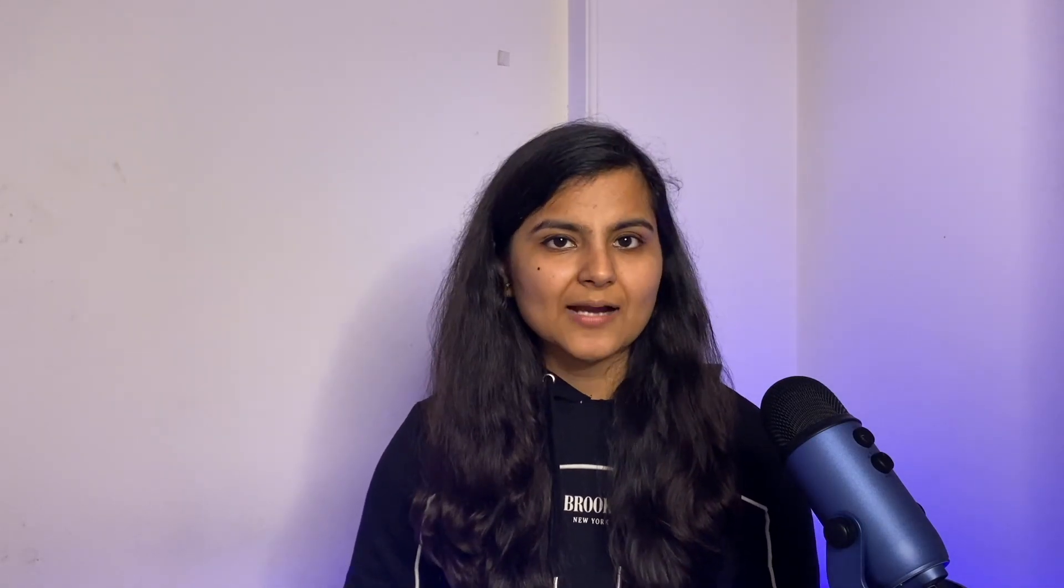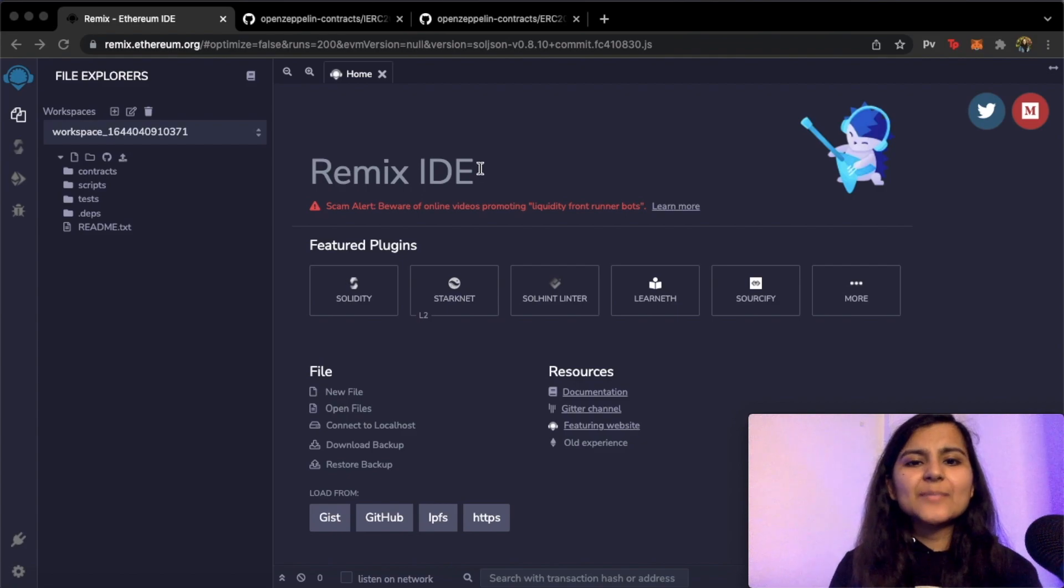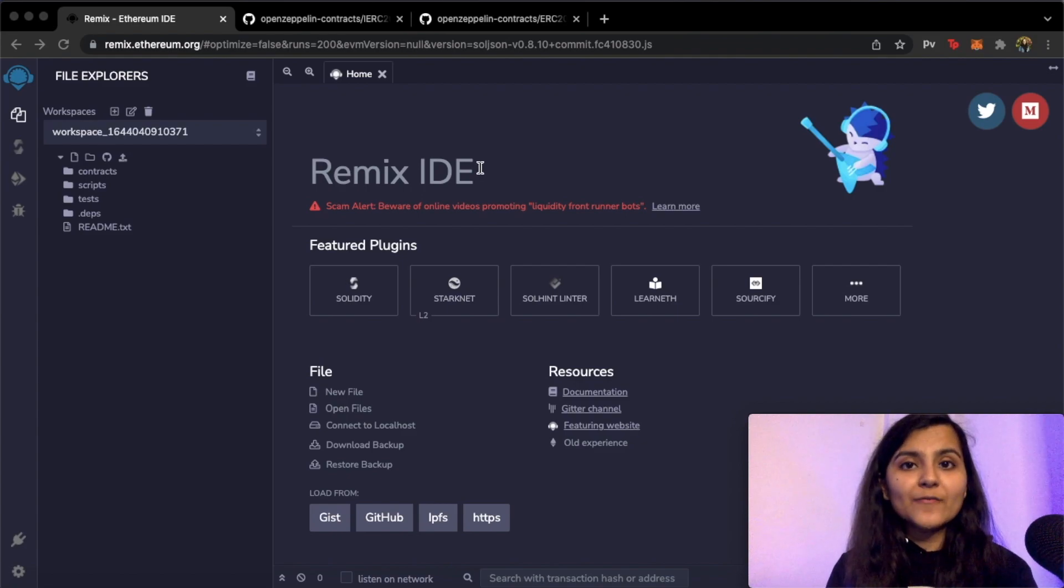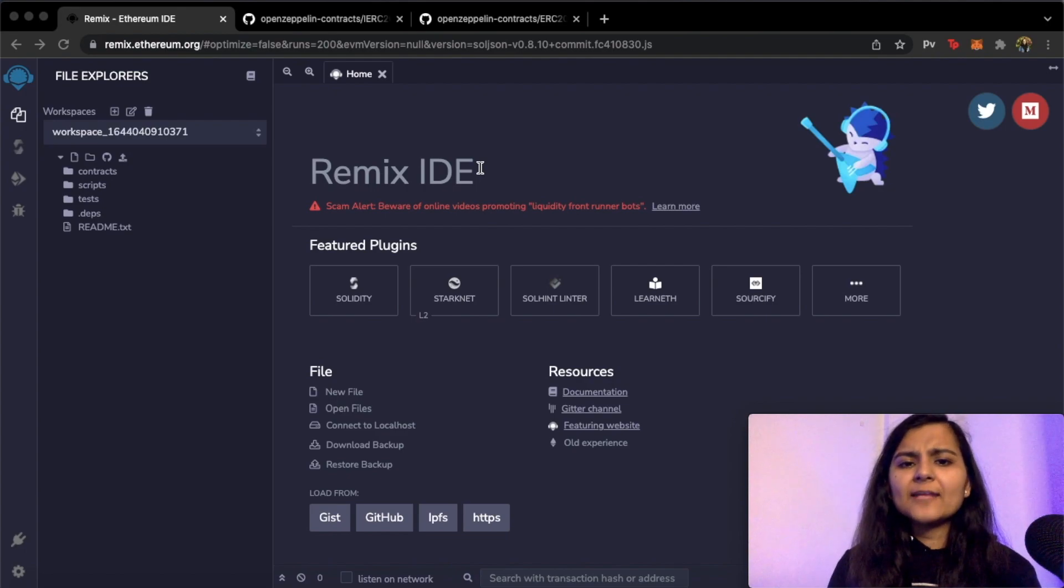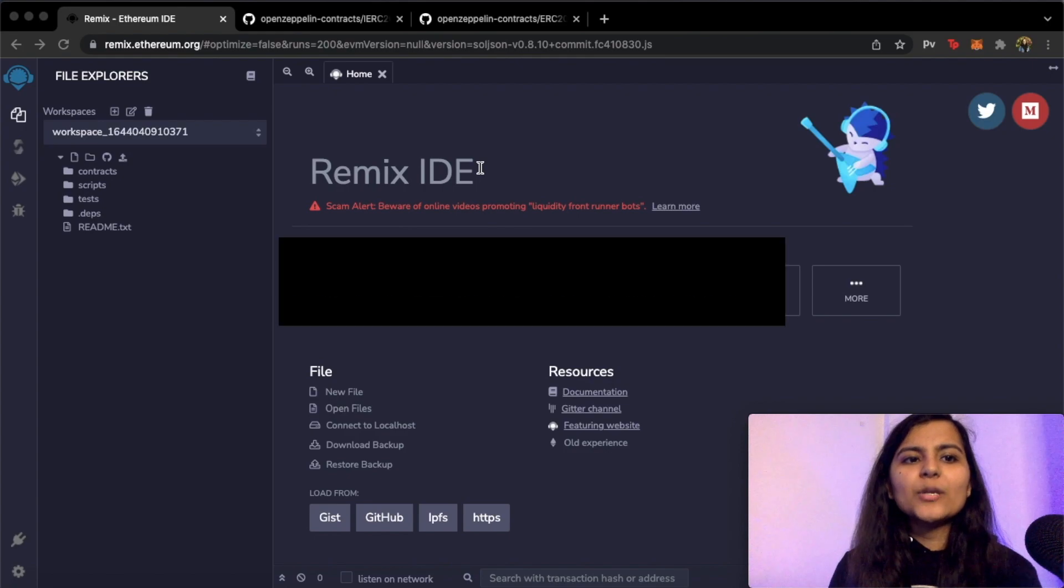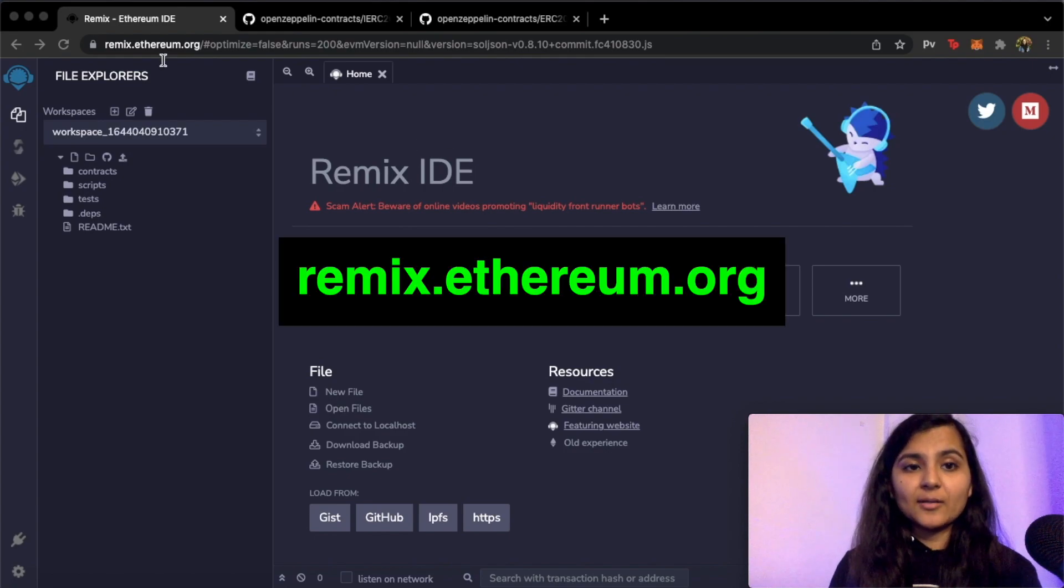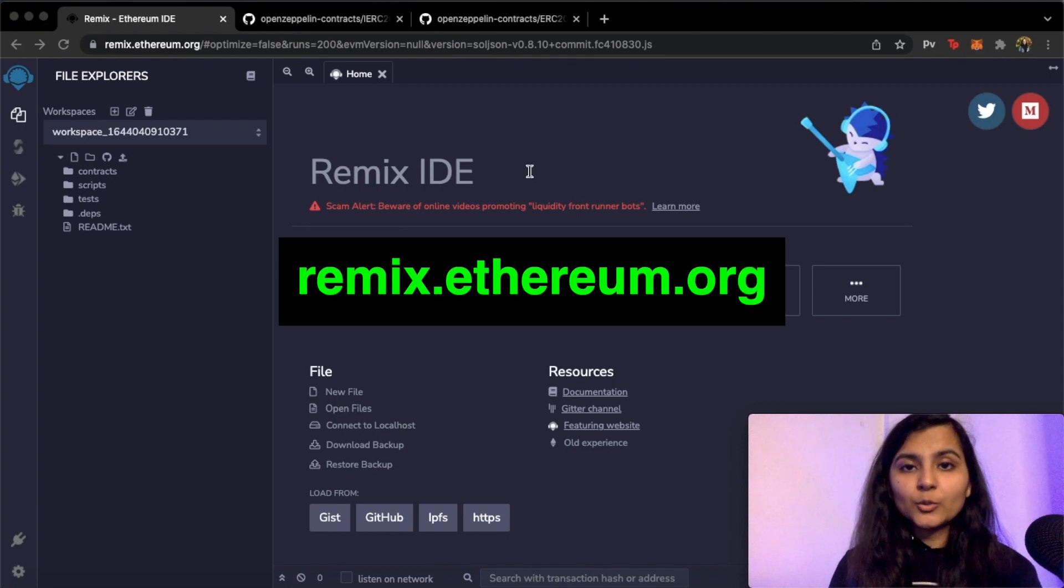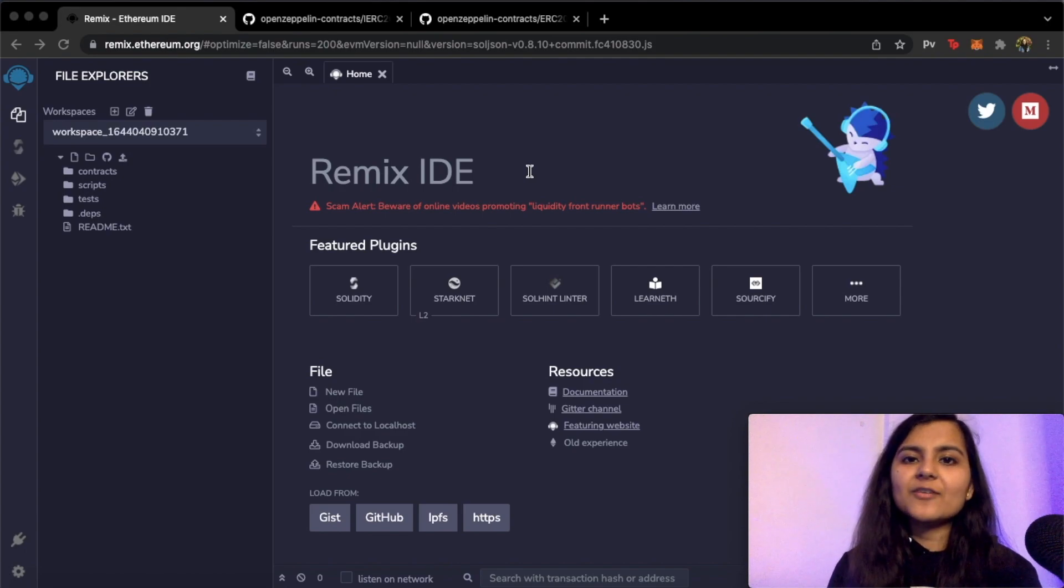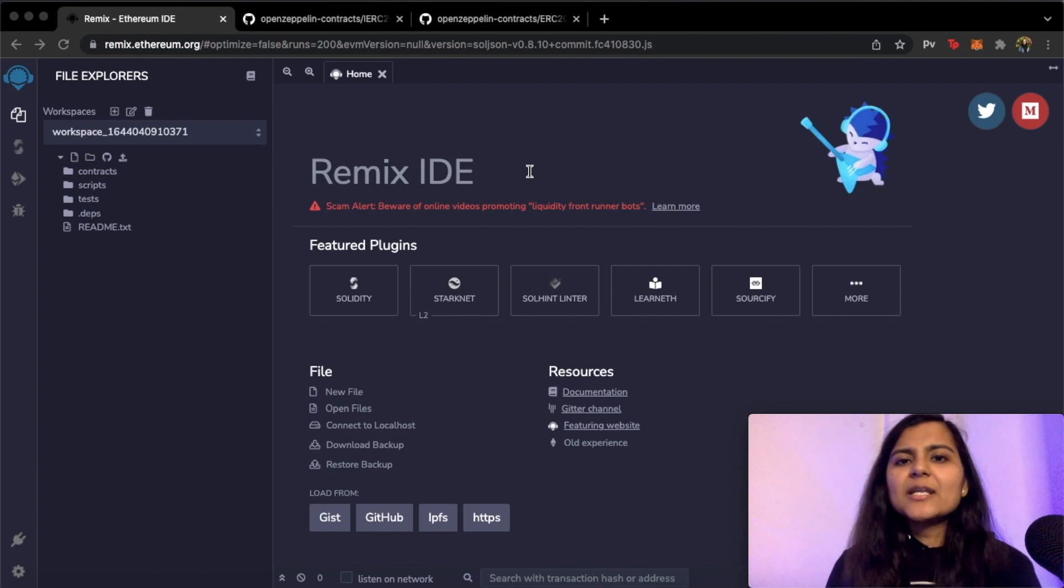Now assuming that you have done all these three steps, let's head on to Remix where we'll be writing the smart contract. So we are on Remix. Remix is basically a Solidity IDE wherein we can write, compile, and debug our Solidity code. And for getting this you need not create any account or download anything. You just need to go to remix.ethereum.org and you'll be taken to this page wherein we'll directly start writing our smart contract.